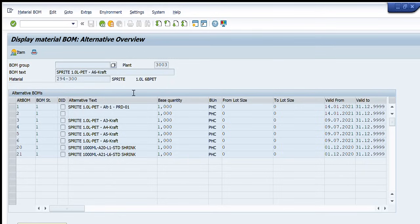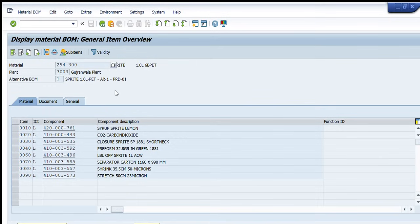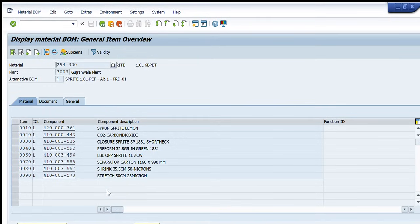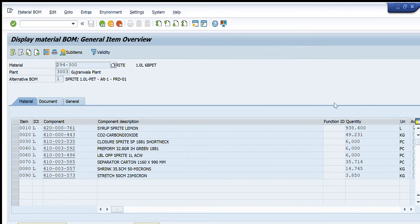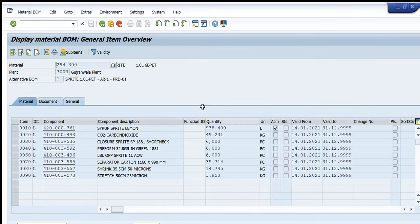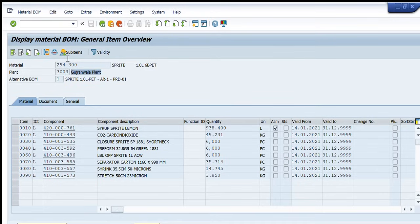All these BOMs are currently available in system. You can see their validity period. These are arranged in descending order. The first one is the most updated one. To further look into the detail of each BOM, I will just press double click on that BOM and it will show me all the entries in that BOM.